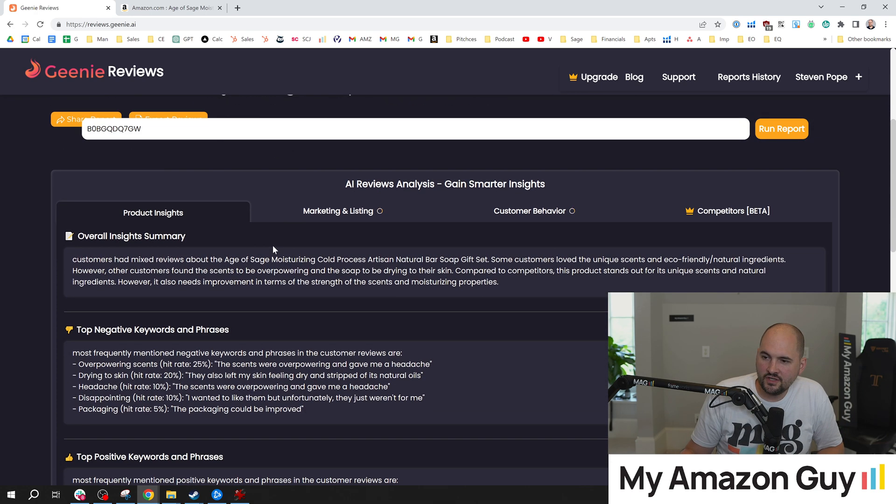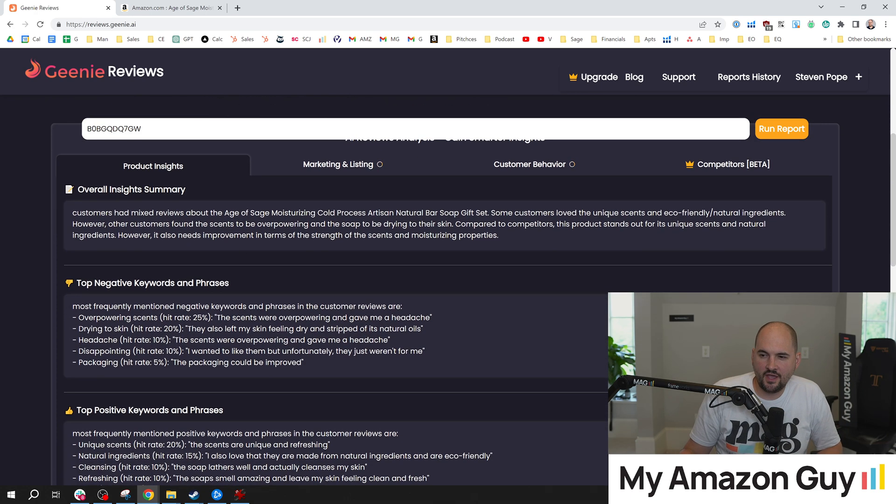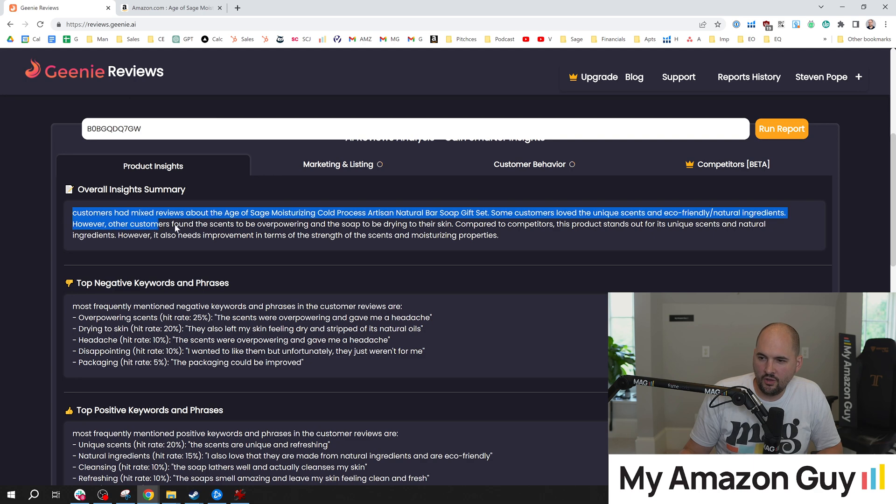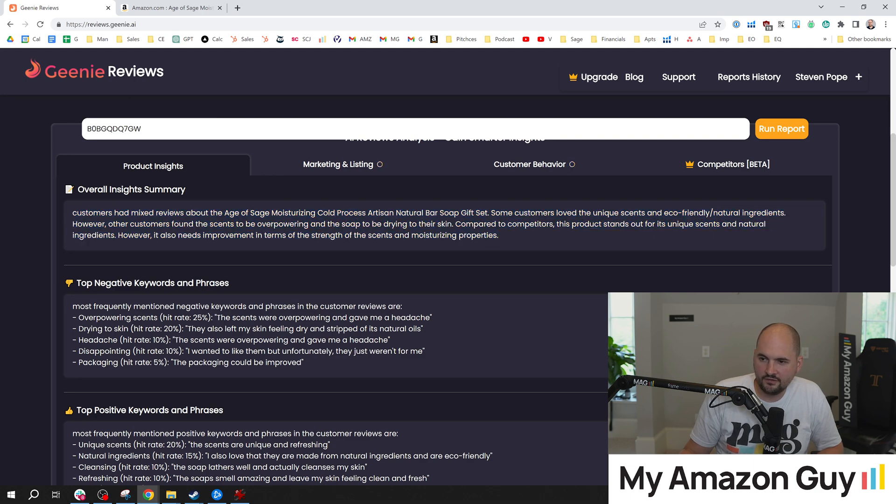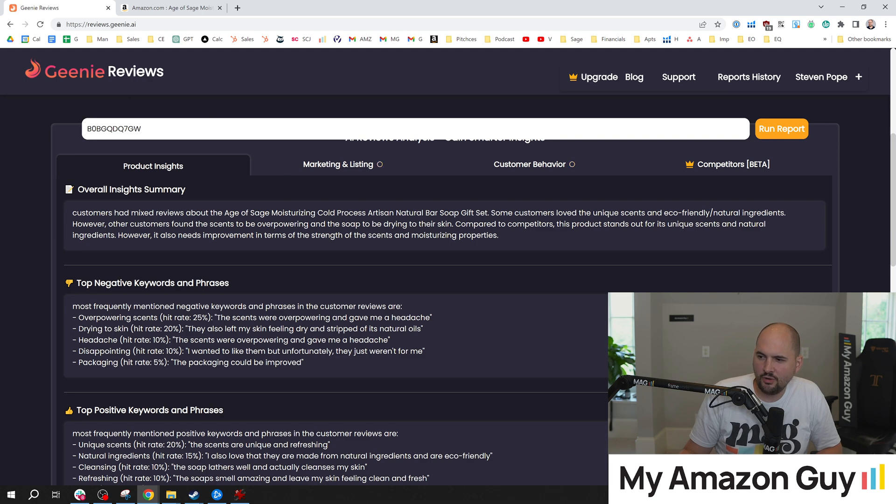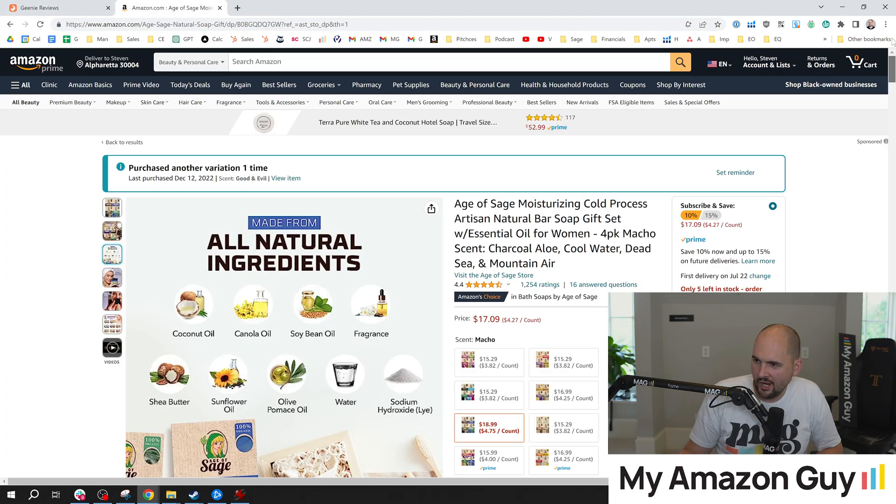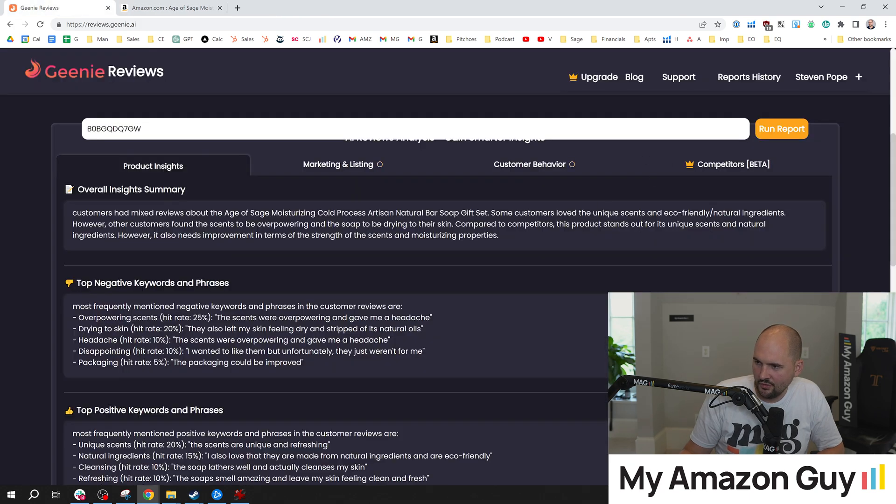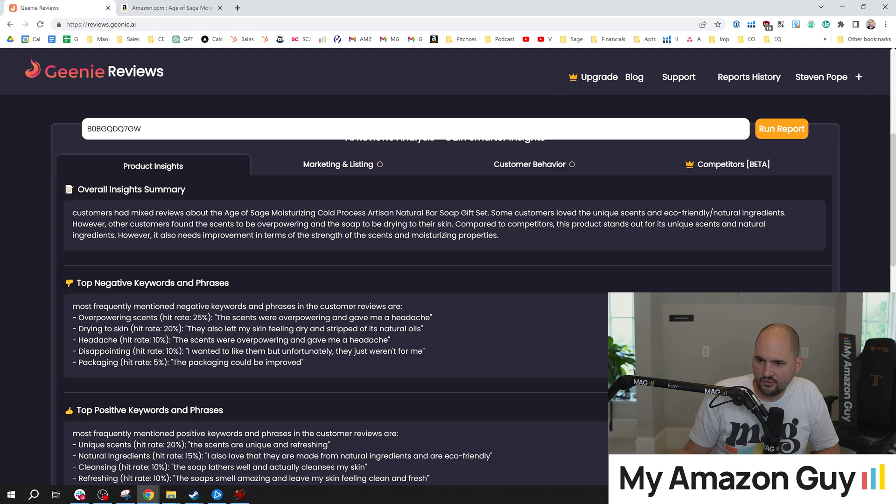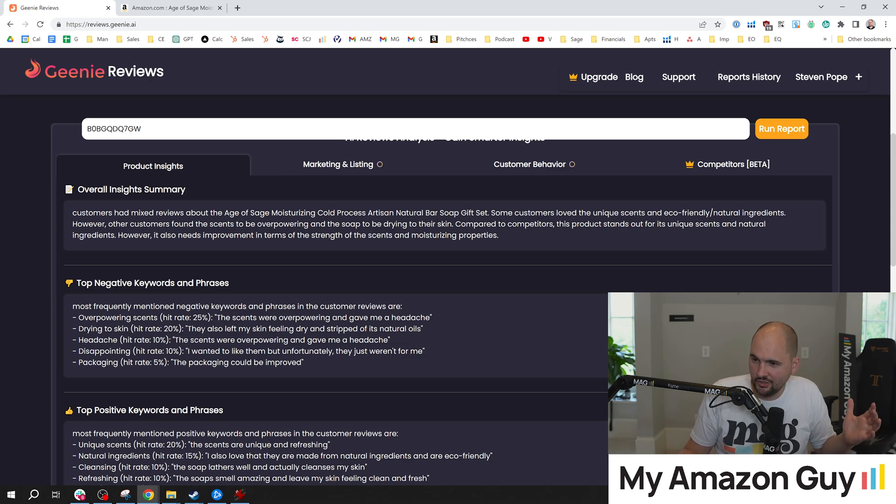You get some product insights. Overall estimation about the products. You know, hey, customers had a mixed review about the moisturizing cold pressed artisan soaps. Mixed reviews. I got 4.4. I don't know if I would agree with that particular language, but all right, let's keep going. Love the unique scents and eco-friendly natural ingredients. I got that going for me. Looking good so far.